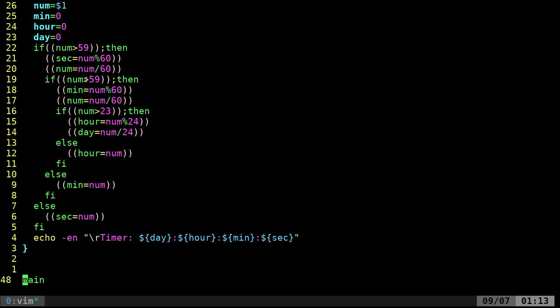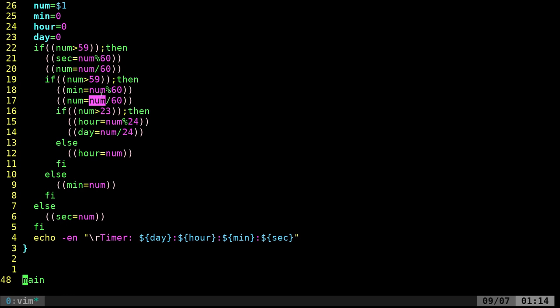If it is, we're going to take that number and do percent 60. That's going to take that number, our seconds, divide it by 60 and give us the remainder. That's going to be our seconds column. Then we're going to take what's left over, divide it by 60, and that's going to give us our num replacement. Then we check if it's 60 or more, greater than 59. Now we're going to divide it by 60 and get the remainder and put that in our minutes column. Next time we're going to do it by 24 because there's 24 hours in a day.